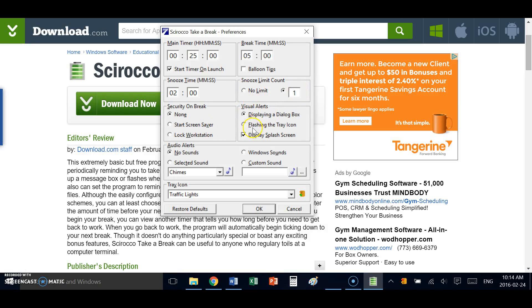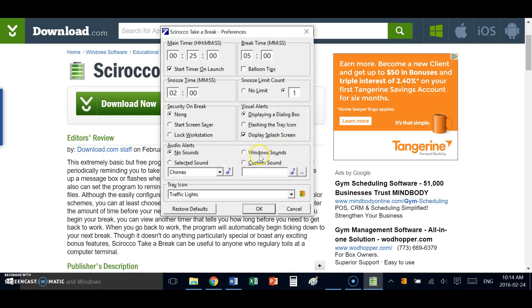There's a few other features that you can toggle on this window. Security - what happens when you take a break? Do you want to lock your workstation or start a screensaver? There's a number of other visual alerts you can add, including custom sounds and even what the tray icon looks like.